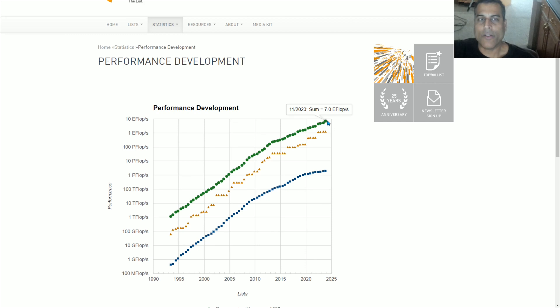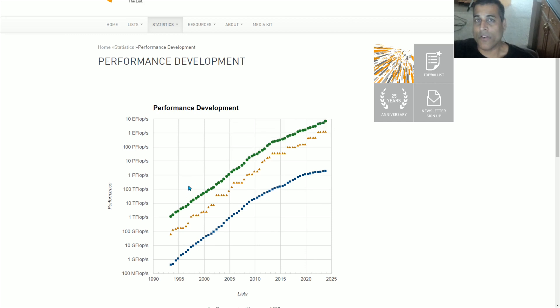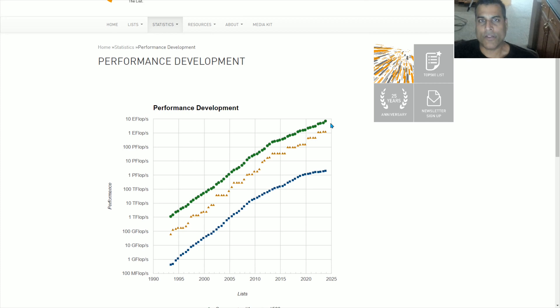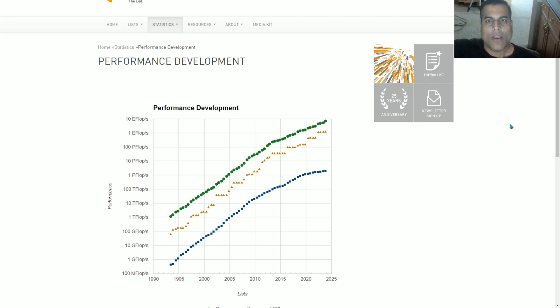And the good thing is this line is not under the control of any one corporation or even any one country. The United States or China or whatever cannot control this line because this is the sum total of all of the top 500 supercomputers. And therefore it is a real time measurement of where the state of computing power in the world is right now.